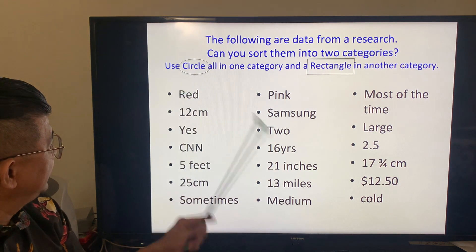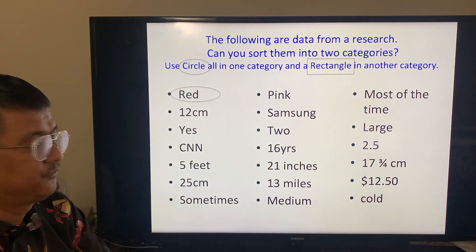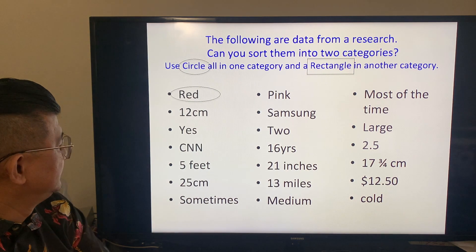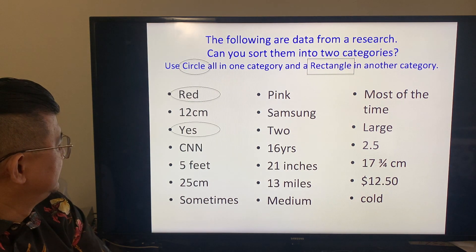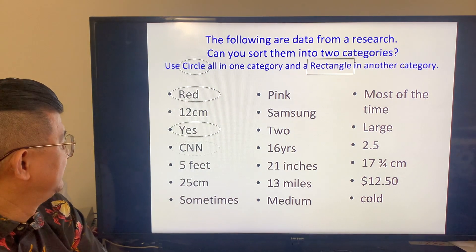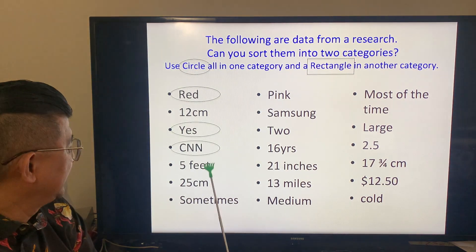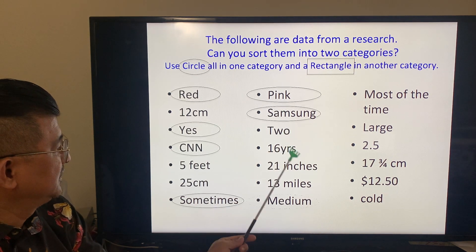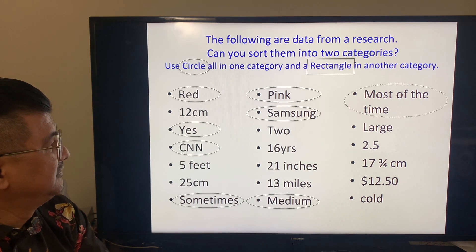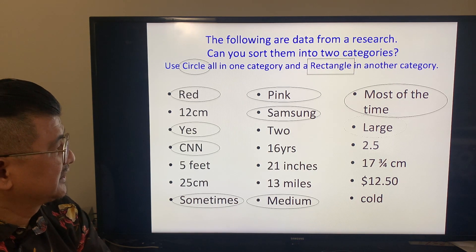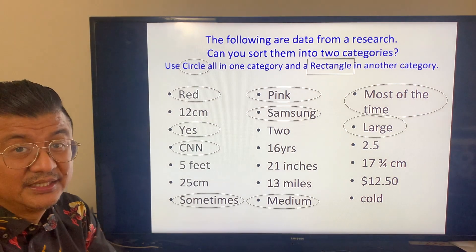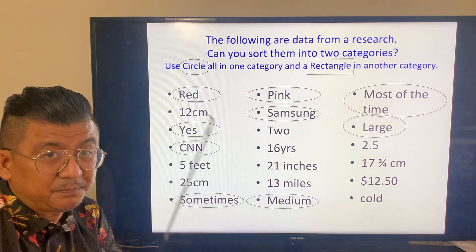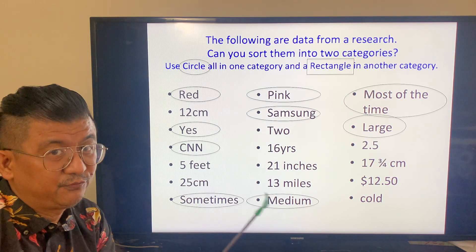Did you see this red? Let's use a circle for that one. It's a word. Yes, it's also a word. CNN, sometimes. Pink, Samsung. Medium, medium, most of the time, large. So the answers in the survey are specific words or phrases.